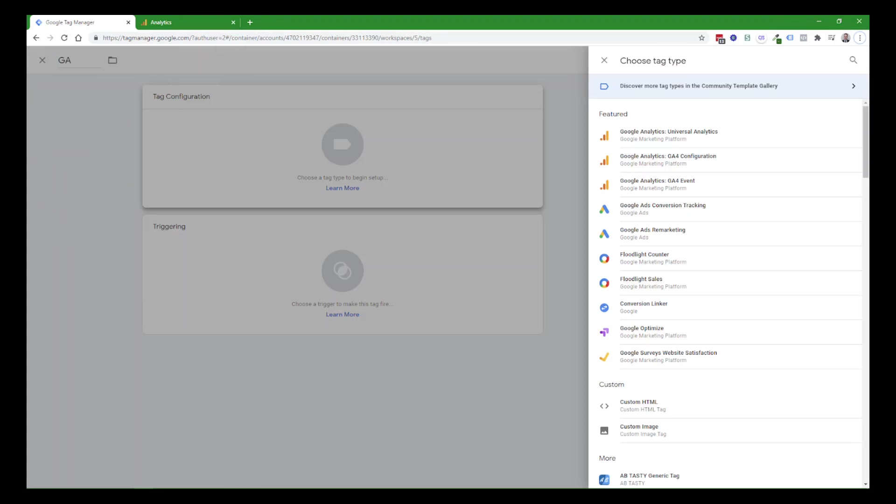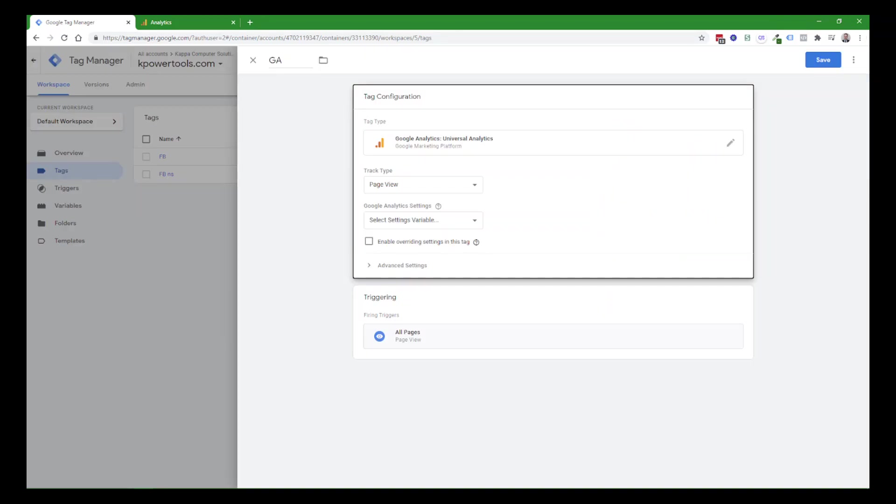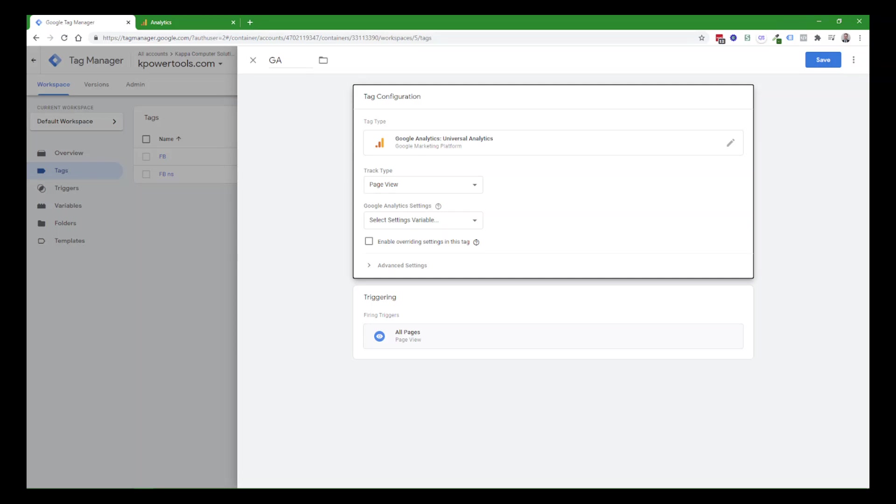So for Google Analytics, the traditional one, you can use the Google Analytics Universal Analytics. For the version 4, use the GA4 configuration.